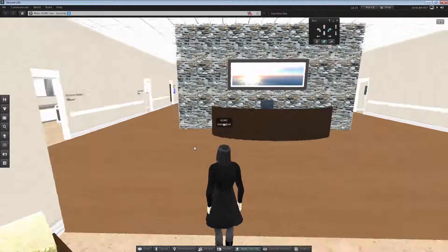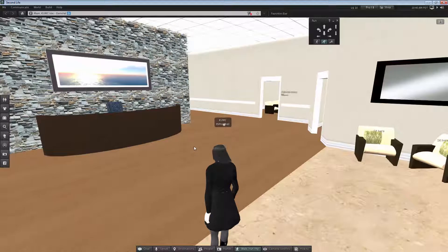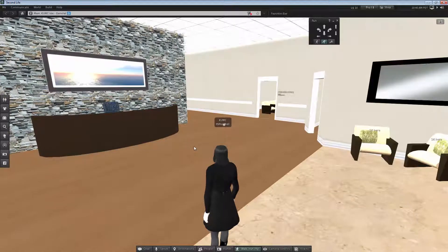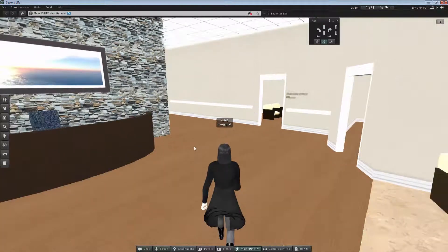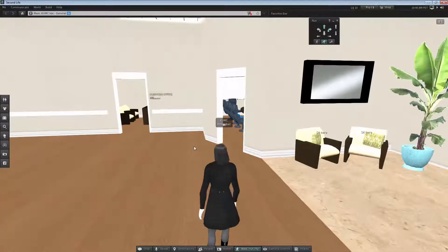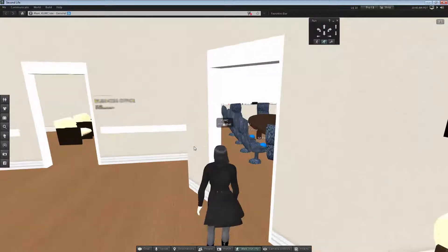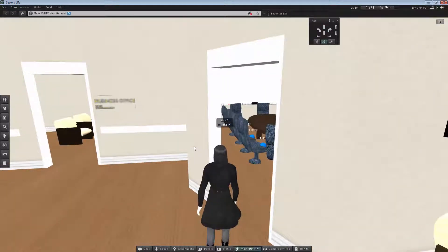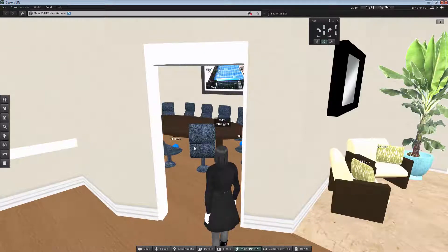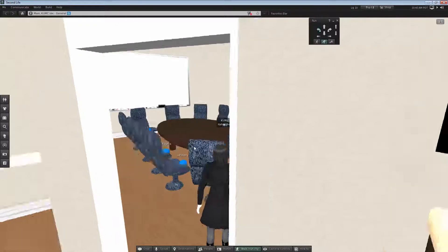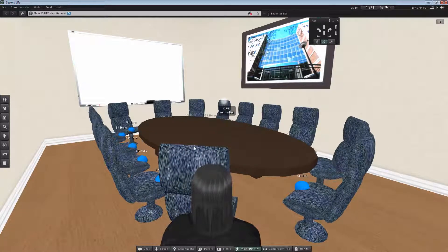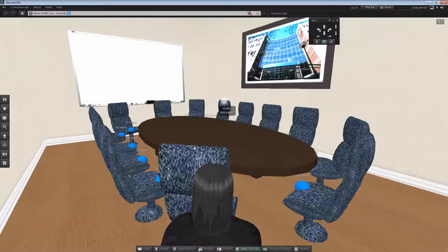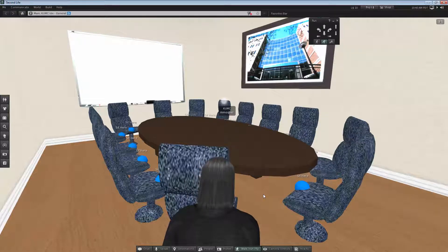As you can see here, this is the reception. We'll start from right to left. This is a conference room where I normally meet with the students.